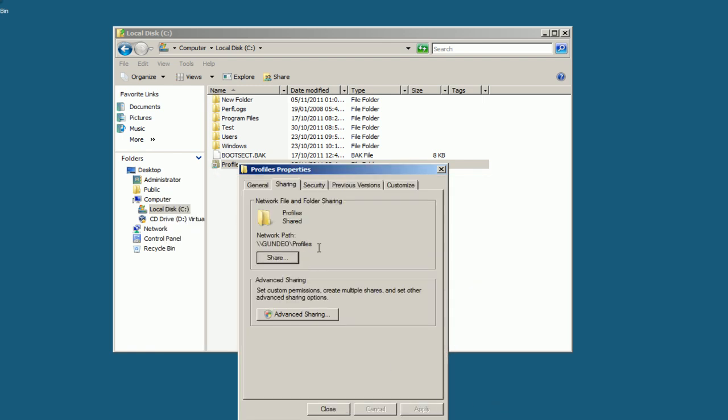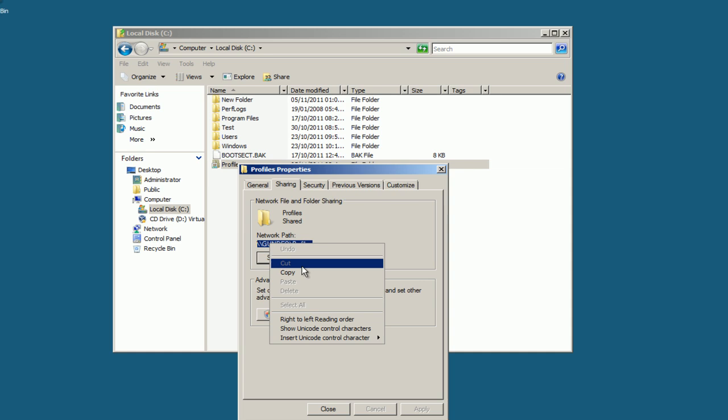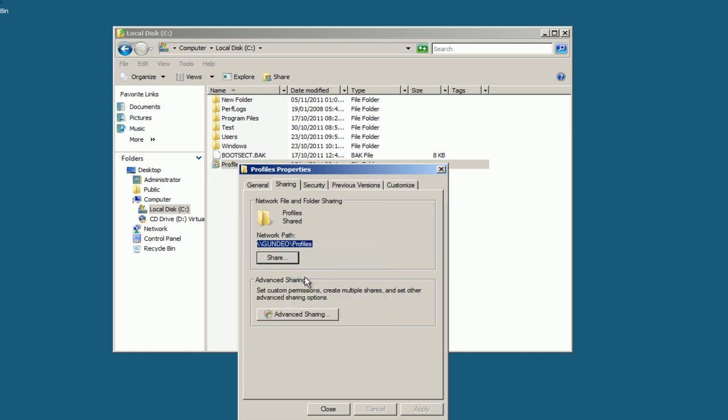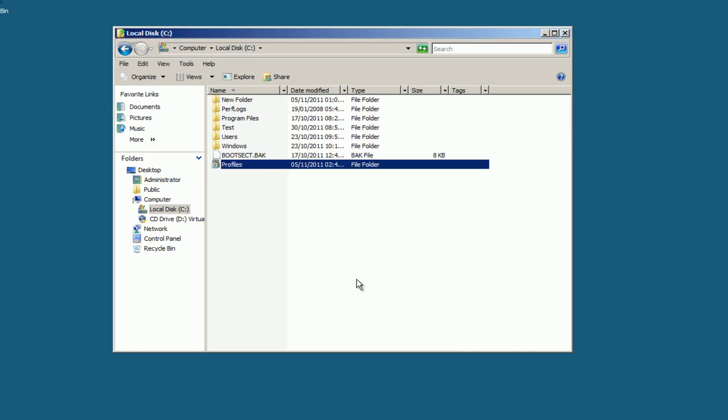Done. Now the network path here, we're going to copy it, right-click Copy. Close that off and open Server Manager.